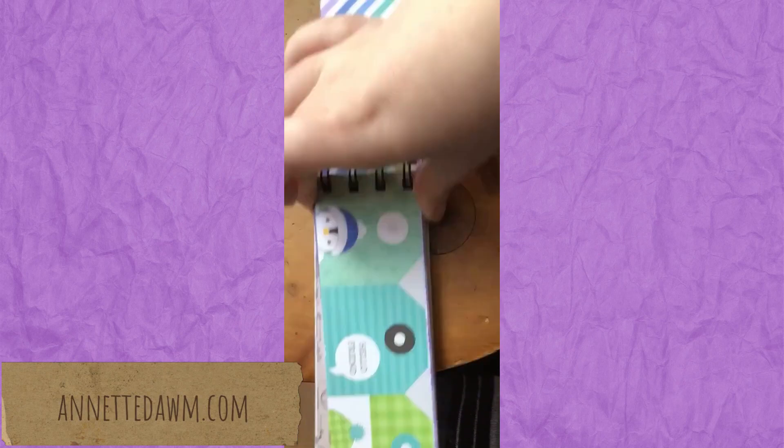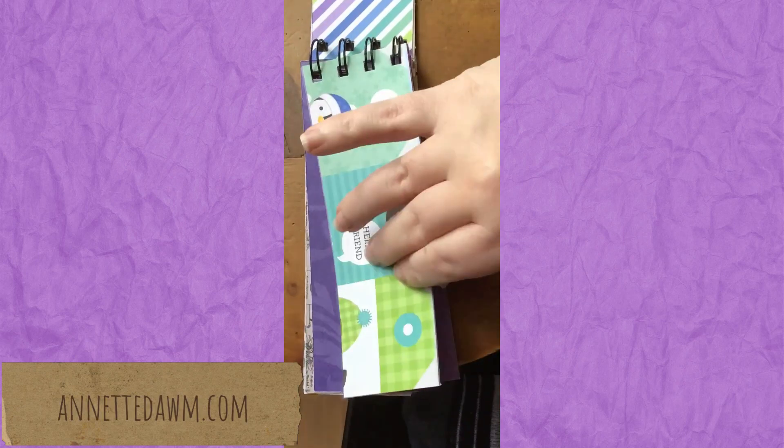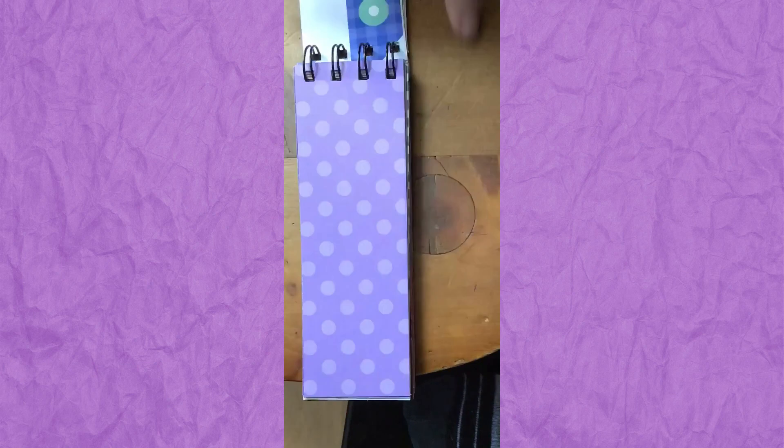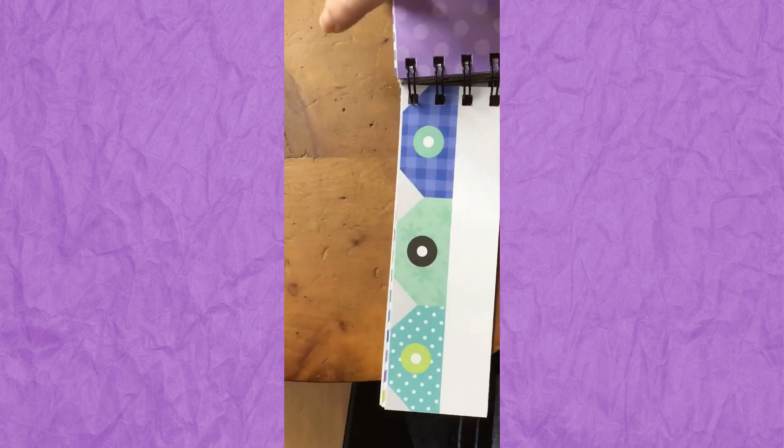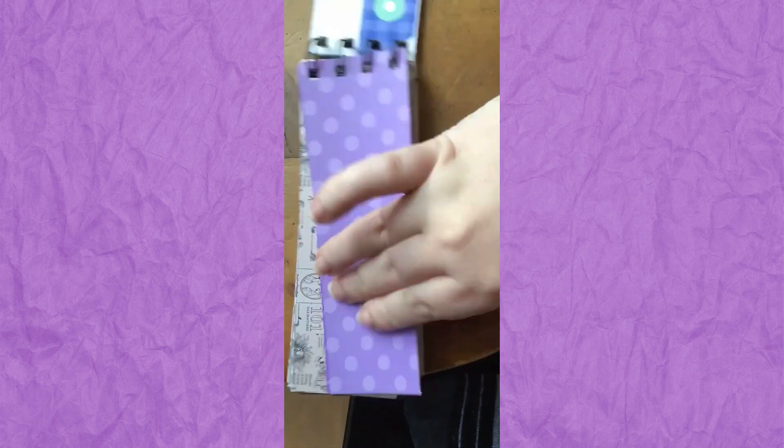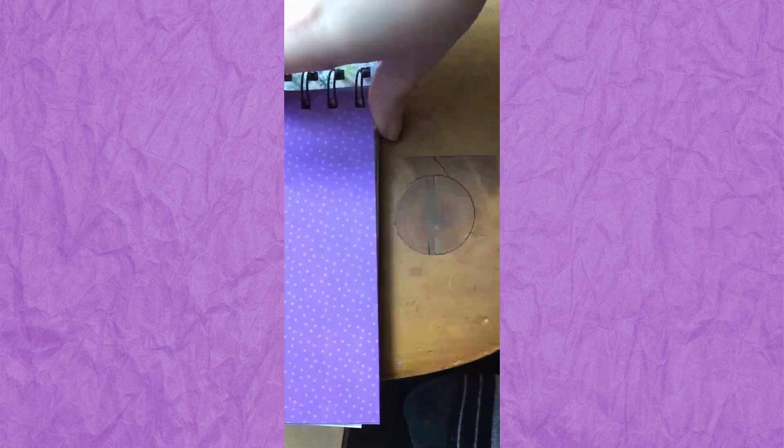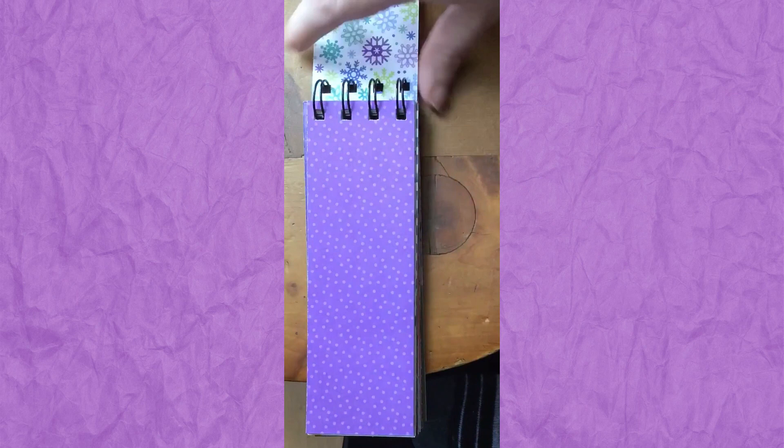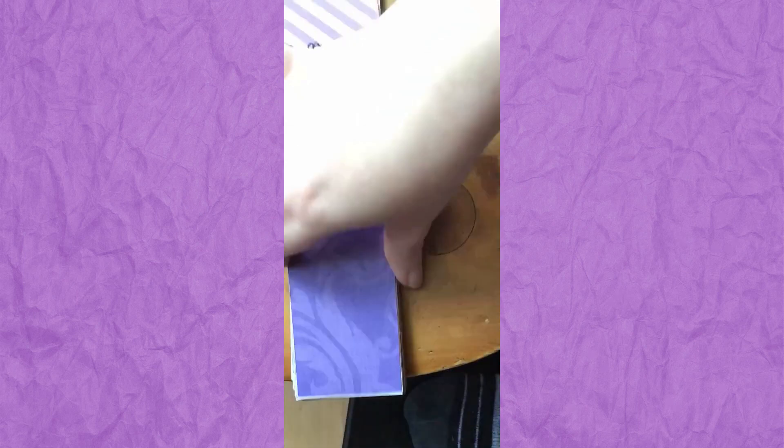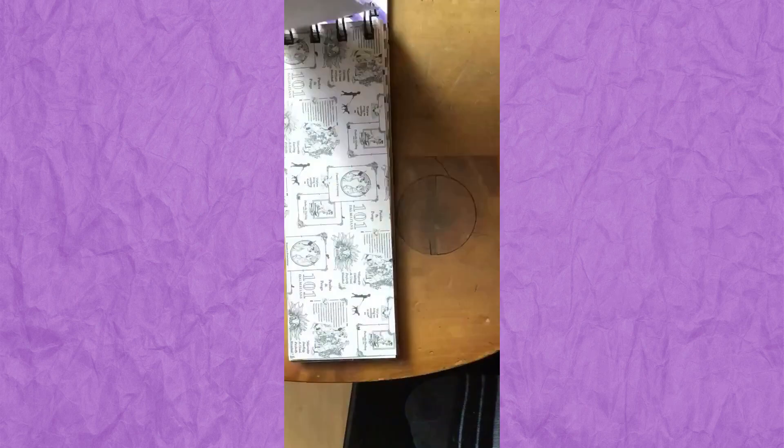I actually finished this in March and then didn't get around to making the video until now. I did the covers with black and white polka dots because that was just paper that I had two copies of. You don't need the covers to match but I think they should.